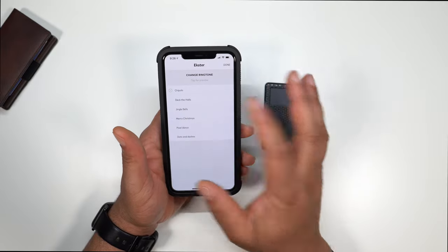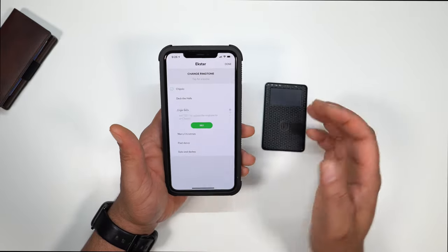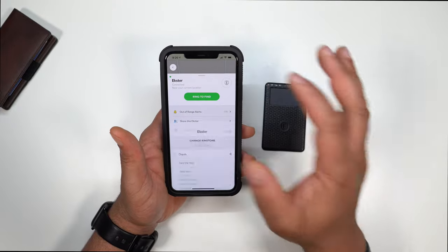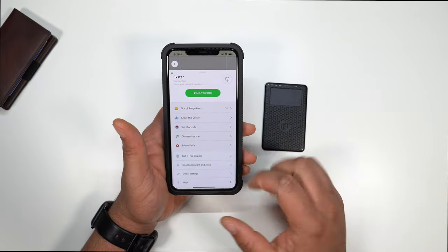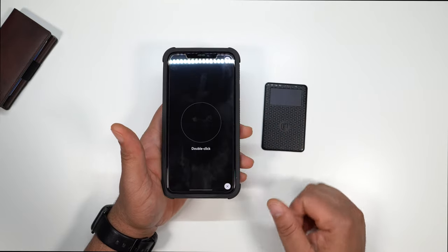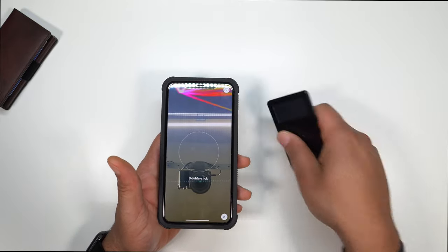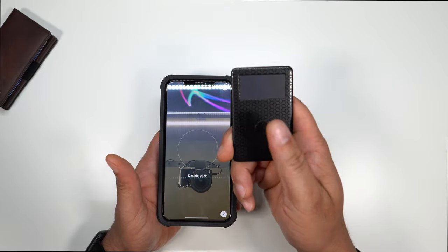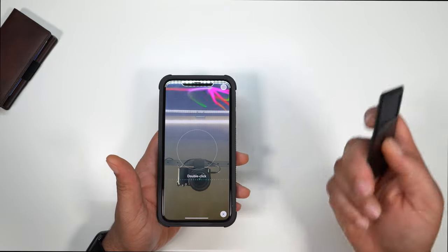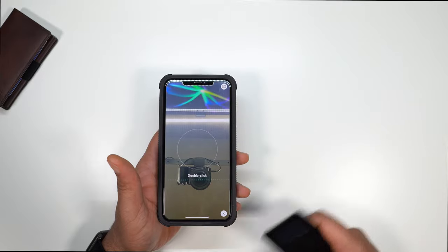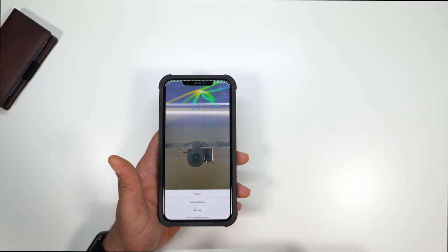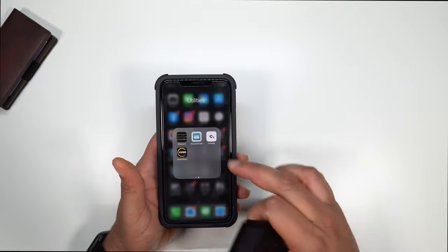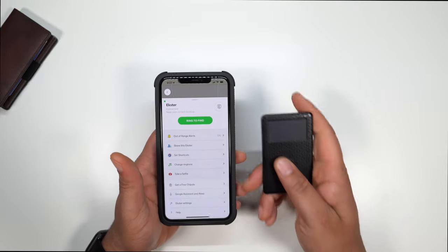And you can also change the ringtone. They have a few different ringtones. They got deck the halls, jingle bells, Merry Christmas. And you can also take a selfie. Now this is basically the view that you're looking at right now. So if you wanted to take a selfie, you could just take it with the actual tracker. Double tap that, boom. And it's going to take a selfie. So that's what's pretty cool about this app.